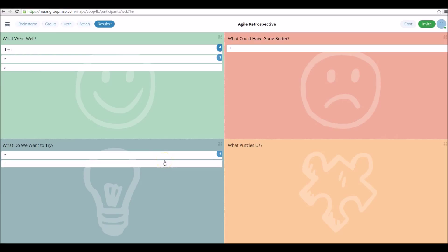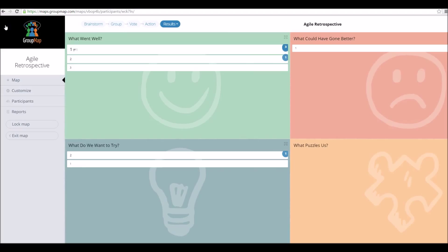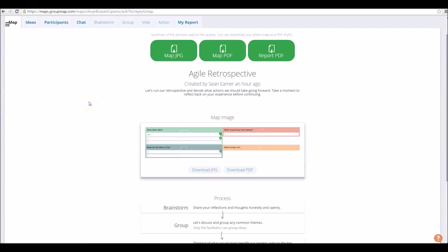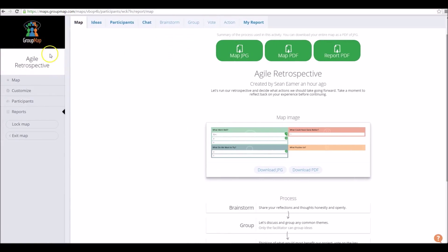To find your reports, head to the top left-hand corner, click on the side toolbar, and the fourth item down is reports. All of your results have been saved in real time. You can download them as a JPEG or PDF image, and you can also export the files. If you want to lock your results, head into the toolbar again and you'll notice under reports there is lock map.